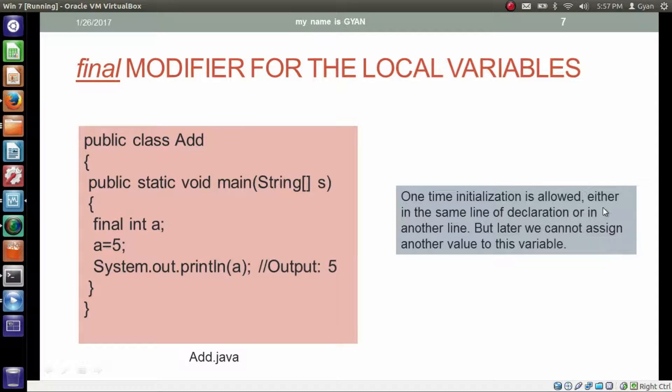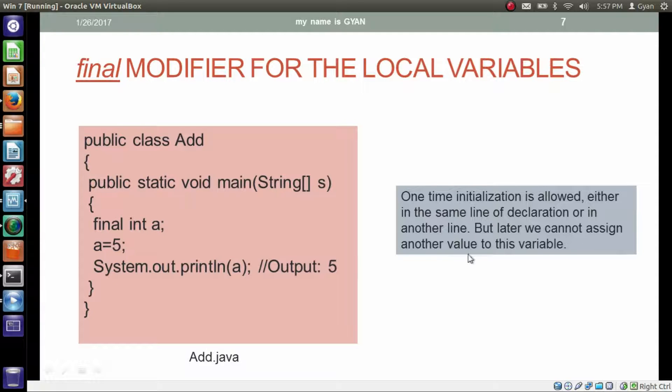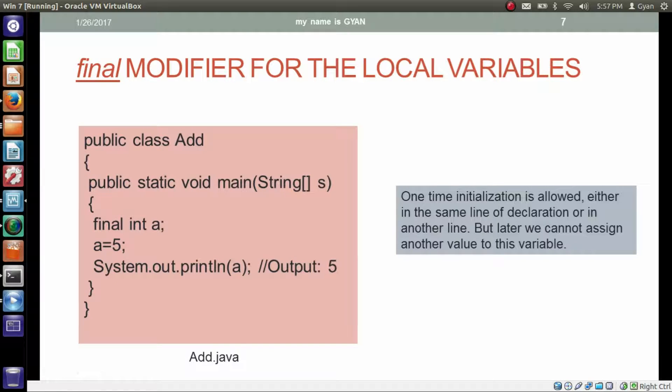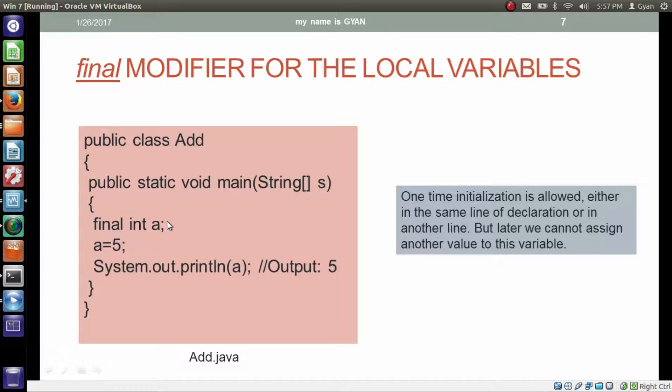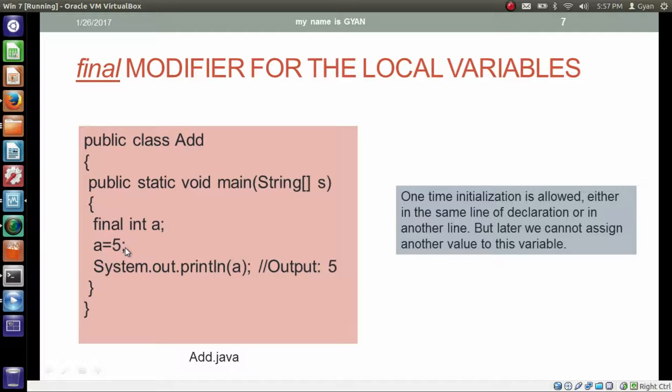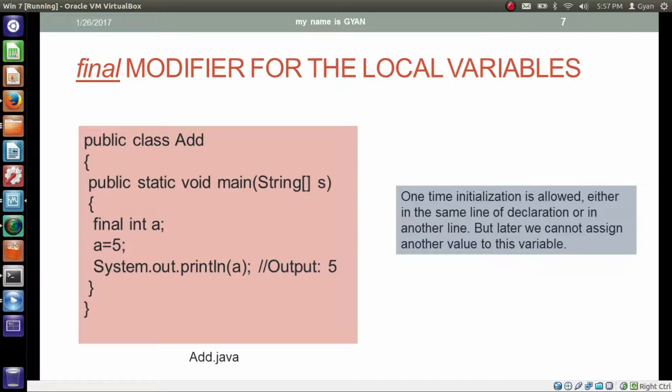One time initialization is allowed, either in the same line of the declaration or in another line. But later we cannot assign another value to this variable. While declaring variable a, we did not assign it. Initialization occurs in the next line. Till now everything is ok. But the compiler will produce an error if we later try to assign it with another value.